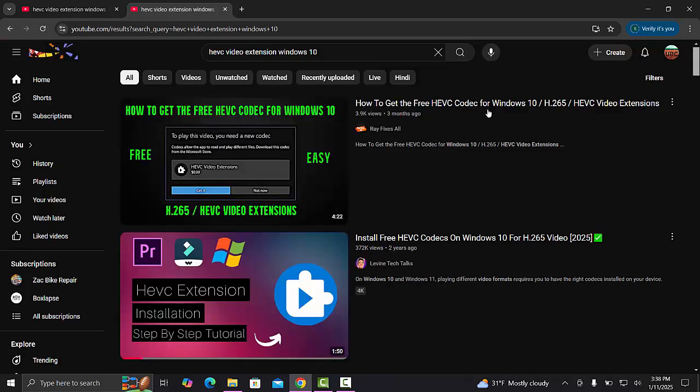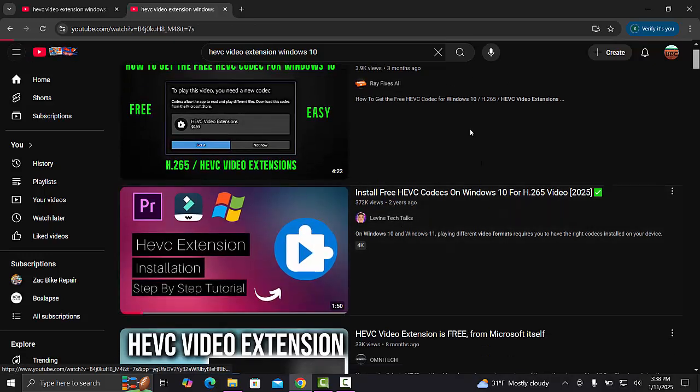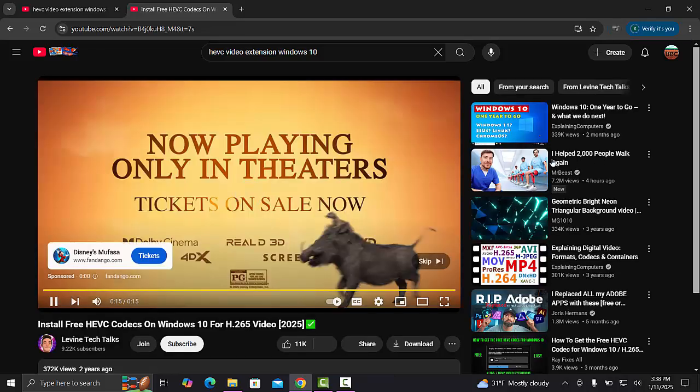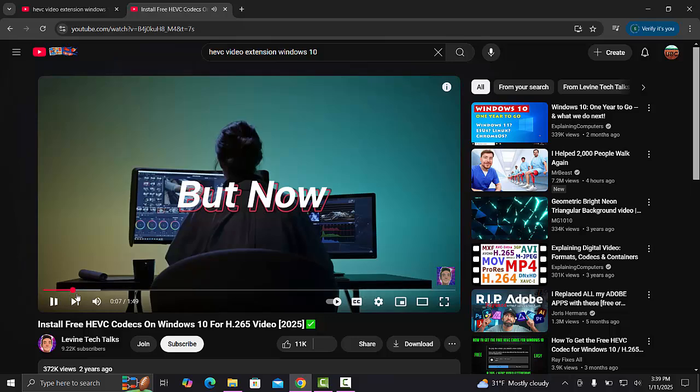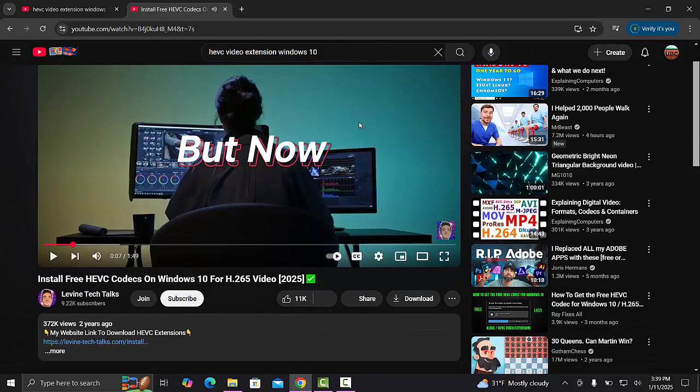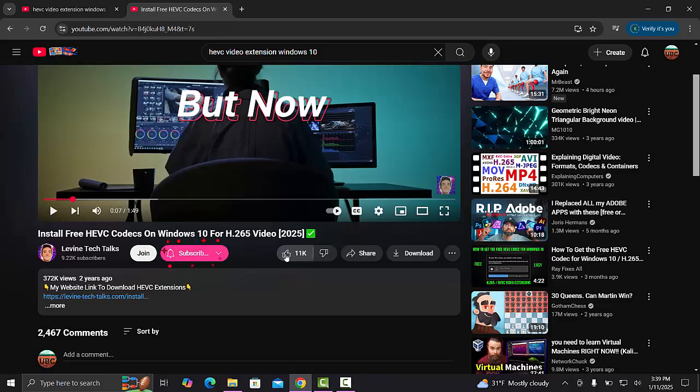You're going to look for Levine Tech Talks. You can follow his instructions or show him some love by subscribing and liking.